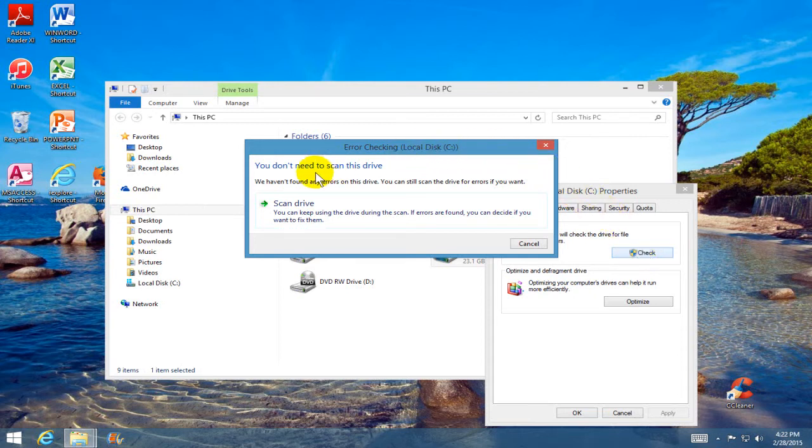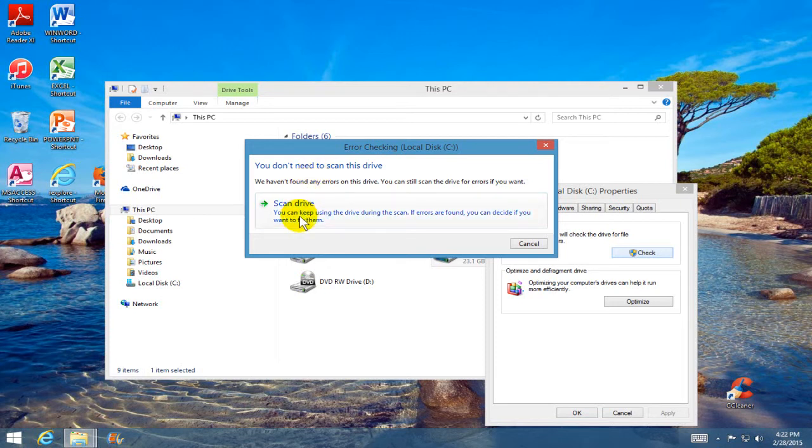It tells me I don't need to scan this drive because I've done this several times, but I'm going to click Scan Drive anyway, and that's what you would do as well.